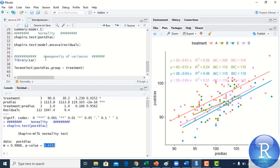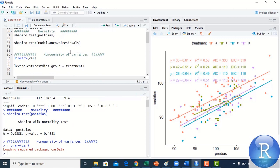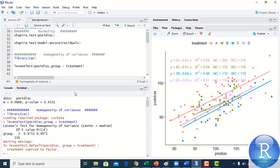Finally, checking the assumption of homogeneity of variances using Levene's test from the car package. In the code, first write the response variable (study variable), then the grouping variable. The p-value from Levene's test indicates that H₀ — all group variances are equal — is accepted. The homogeneity of variances assumption has been fulfilled.